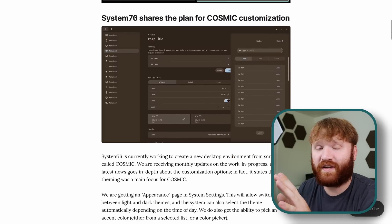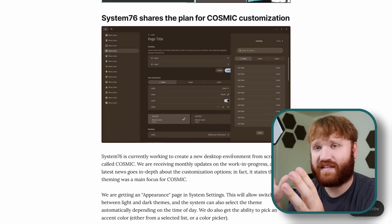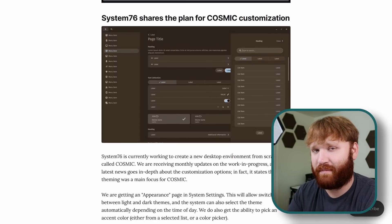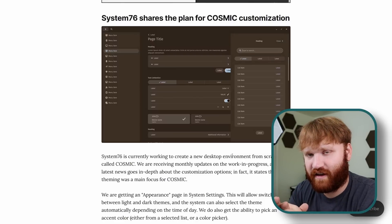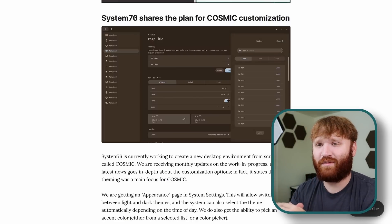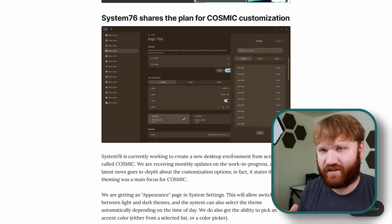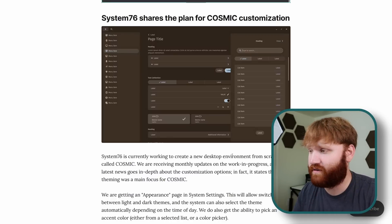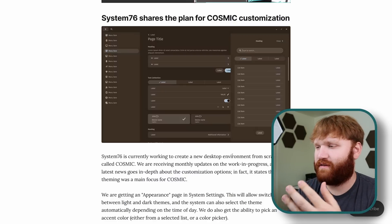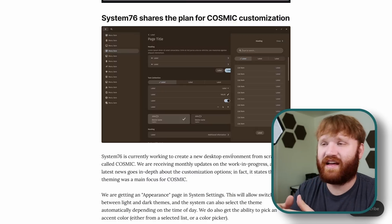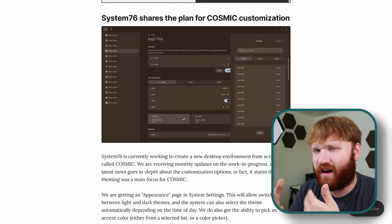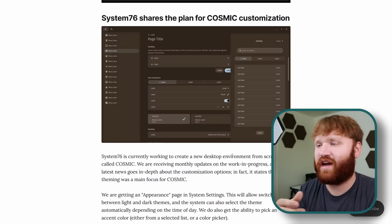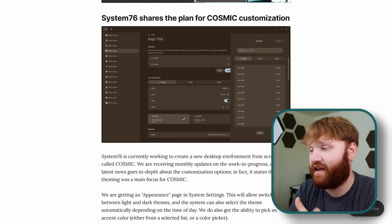Starting with these cosmic customizations, if you do not know System76 and their operating system PopOS, they've been working on creating their very own desktop environment called Cosmic. It's going to be very similar to their current customizations and extensions that you see on their GNOME version but the problem with using GNOME and trying to customize it in the extent that they do is every time they come out with a new version things break and it creates a lot of extra work for them just to try to get things working how they are used to working.